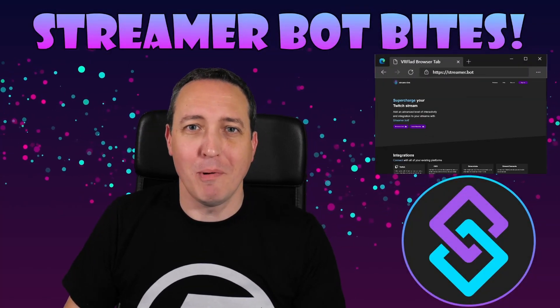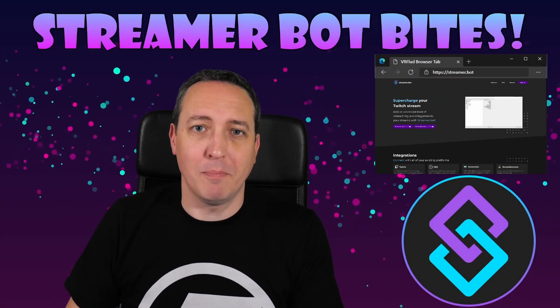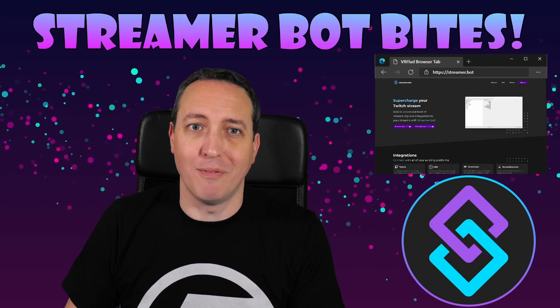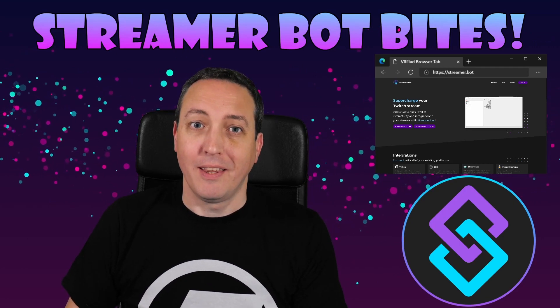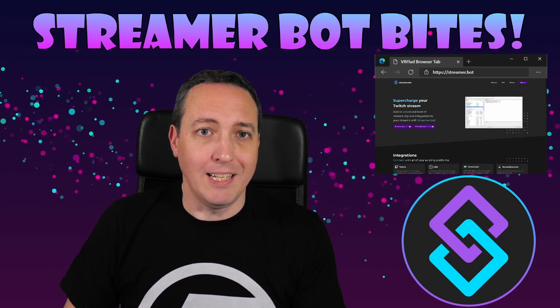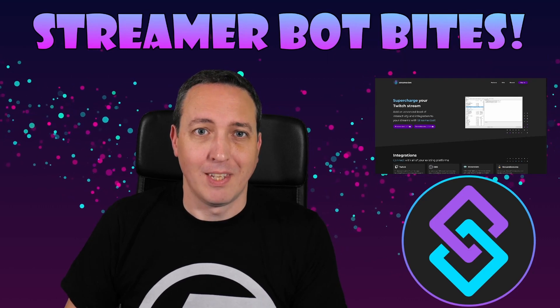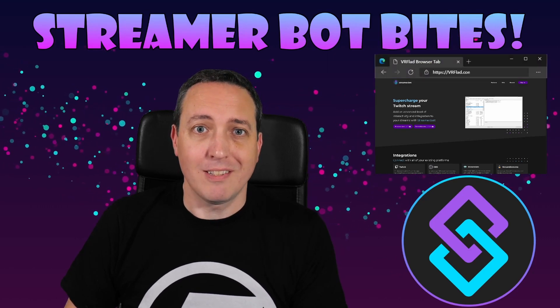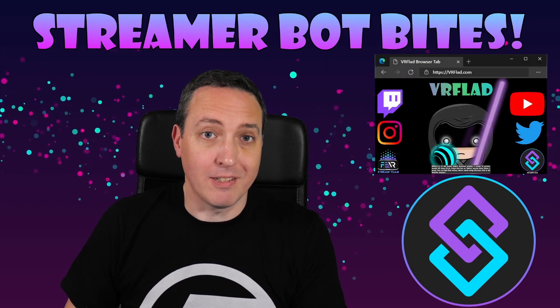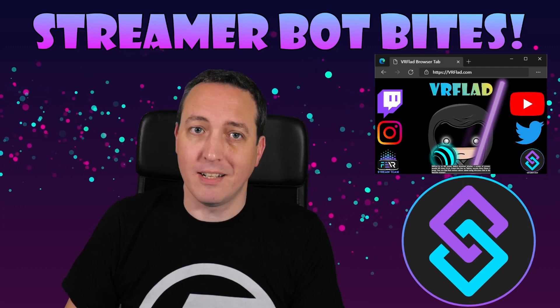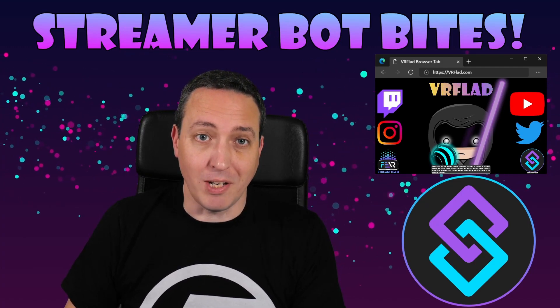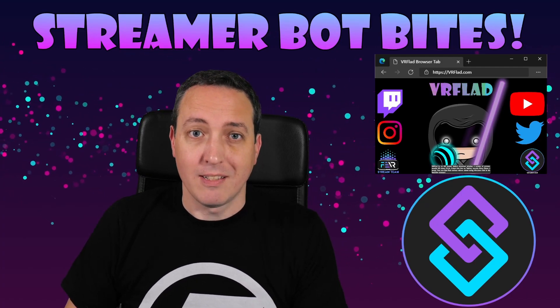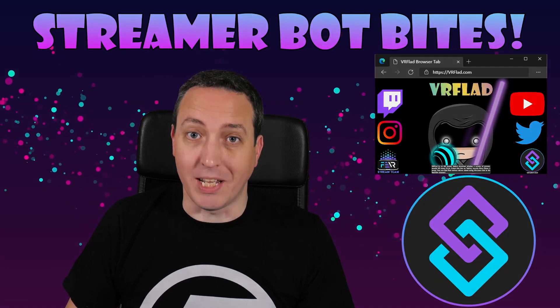Hello and welcome to Streamer Bot Bytes, where I cover how to set up and make the most of the awesome Streamer Bot. There is one video per topic to make it as easy as possible to follow and find. When relevant, sample import code will be provided to make it even easier for you to get started and add functionality to your stream. So let's get started with the topic for this video.